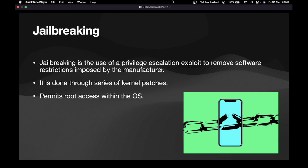Once you get the root access of the system, you can perform any actions as a super user. In order to get this root access, you require to jailbreak an iOS device. Now there are various types of jailbreaking.